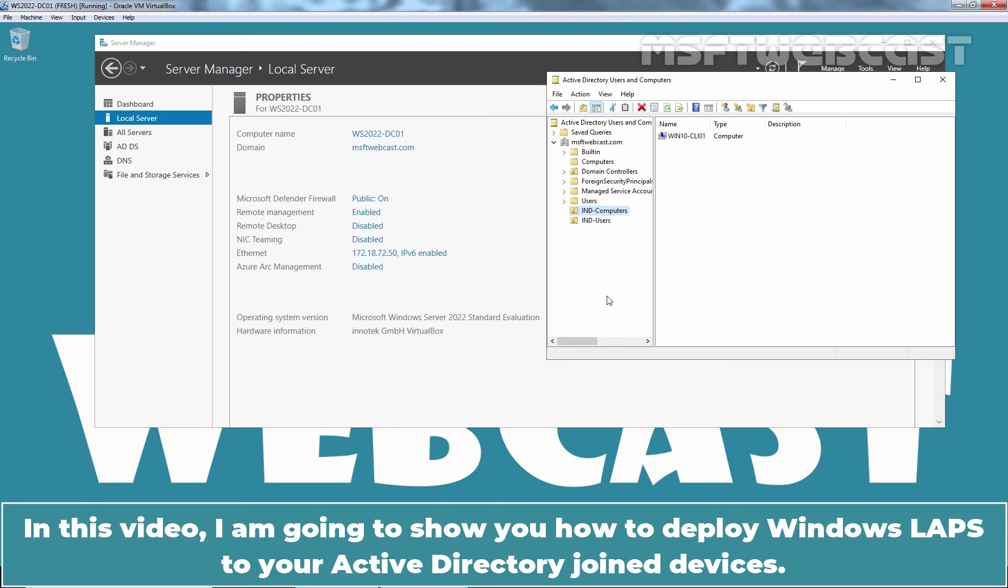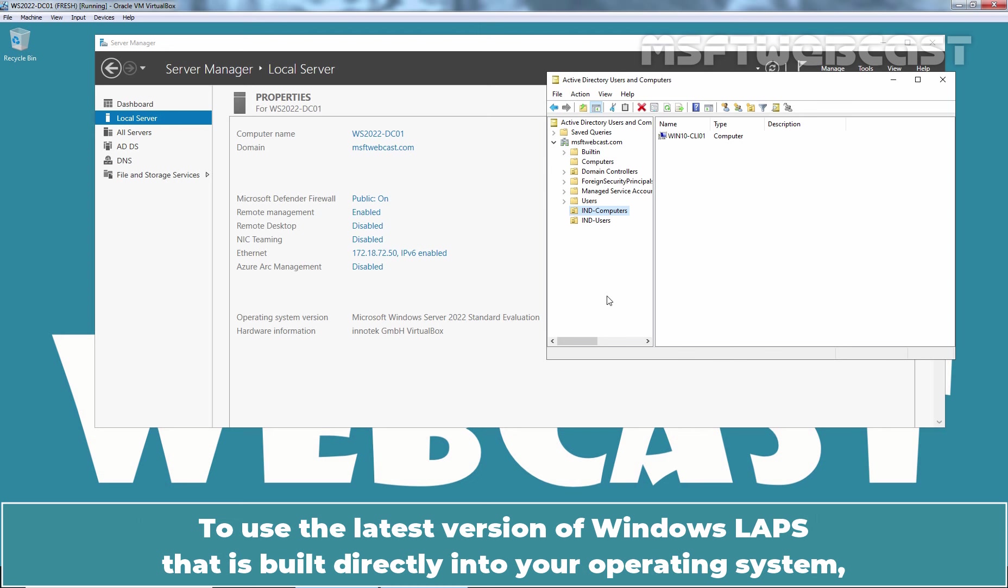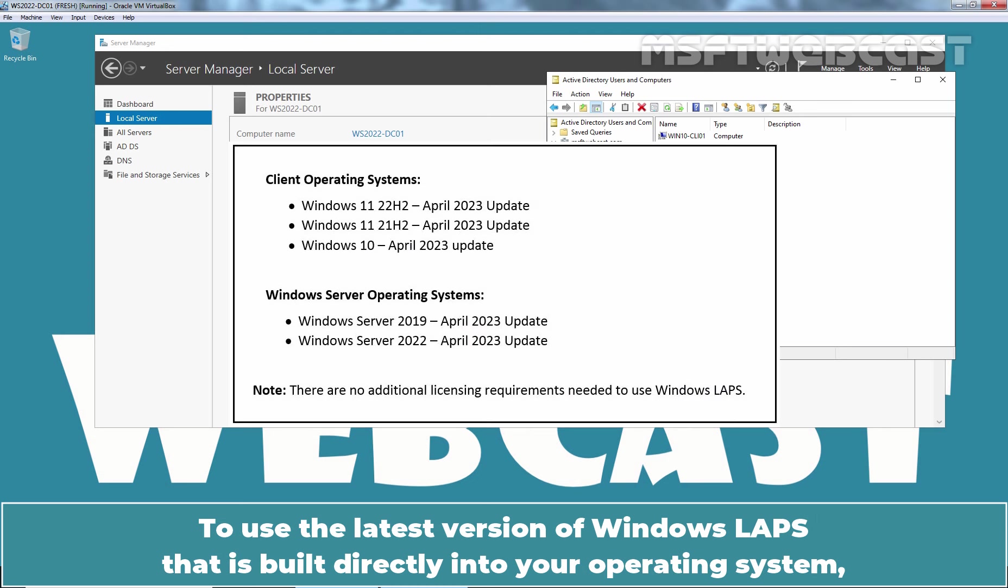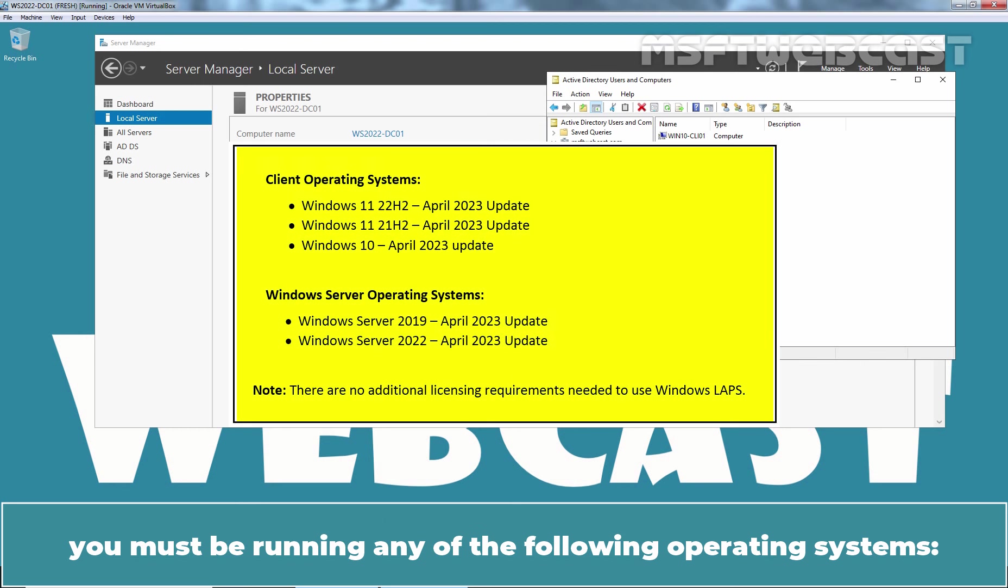In this video, I'm going to show you how to deploy Windows LAPS to your Active Directory joined devices. To use the latest version of Windows LAPS that is built directly into your operating system, you must be running any of the following operating systems.